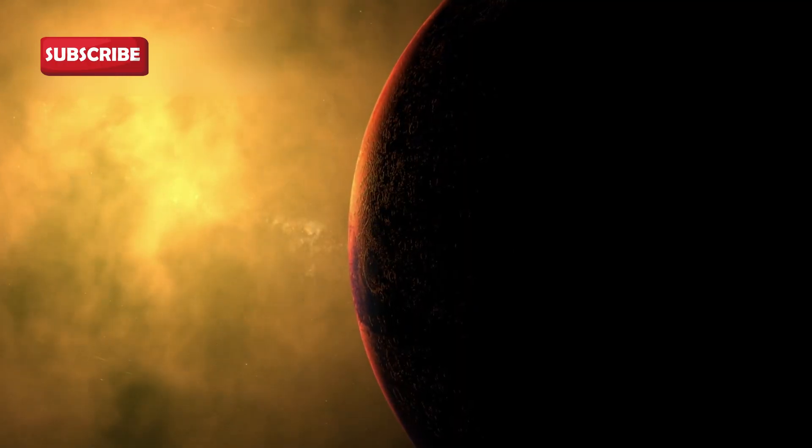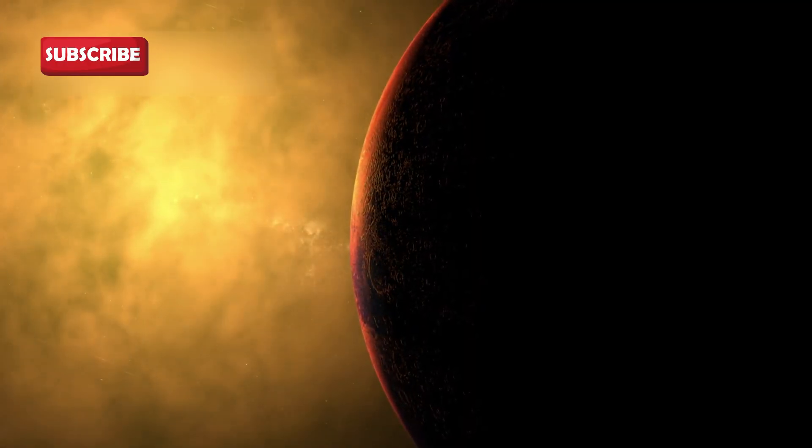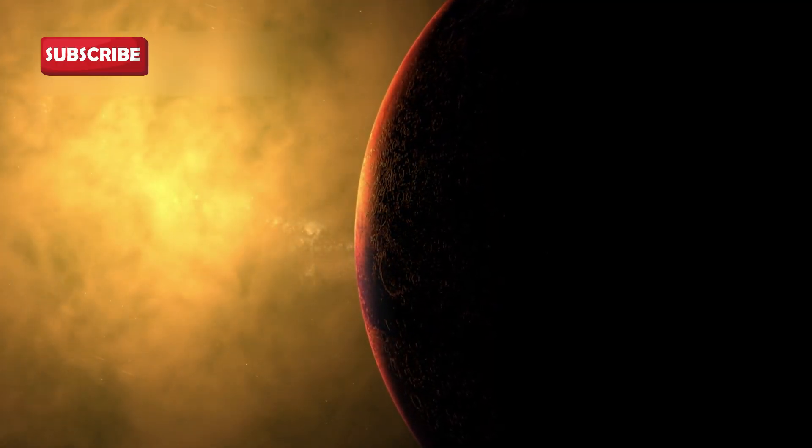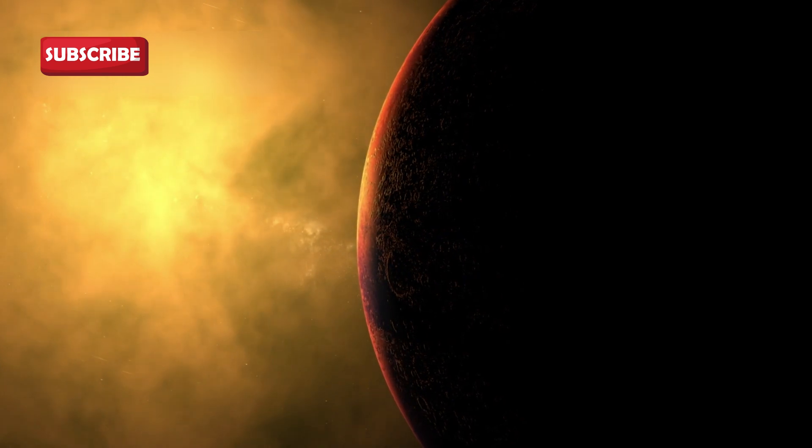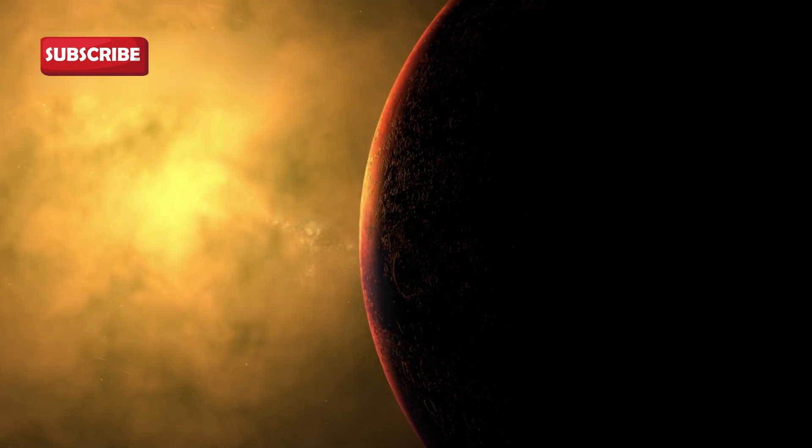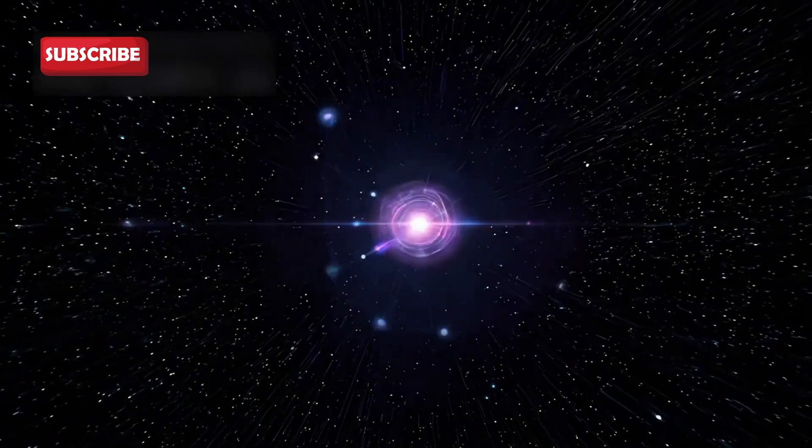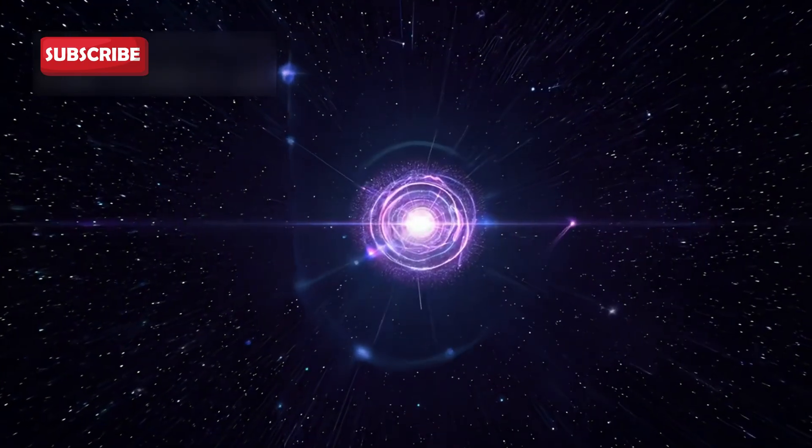If Betelgeuse were placed where our sun is, its outer layers would stretch beyond Mars orbit. This gives a sense of its staggering size.